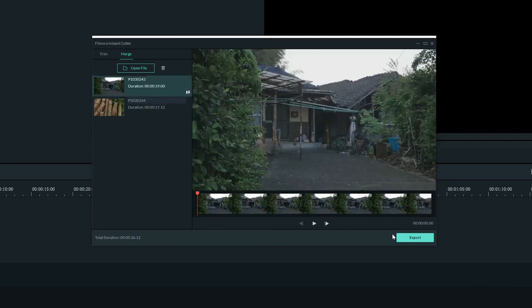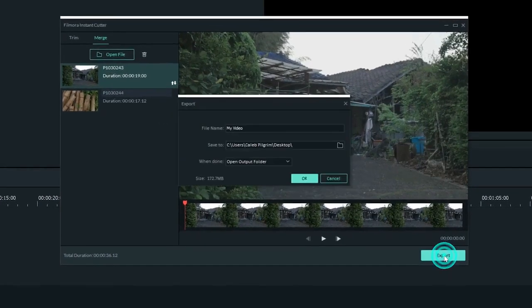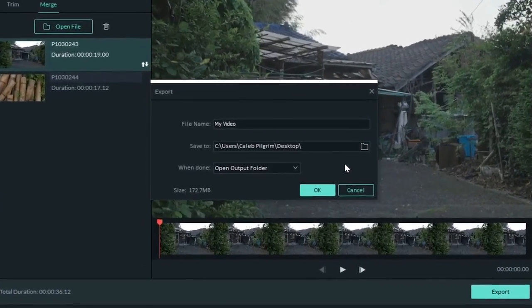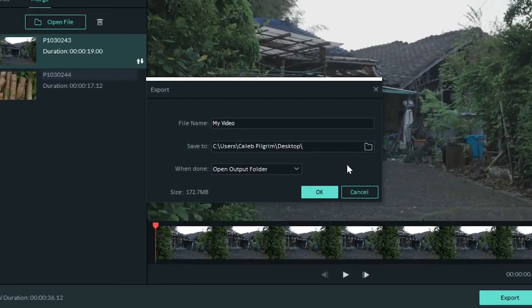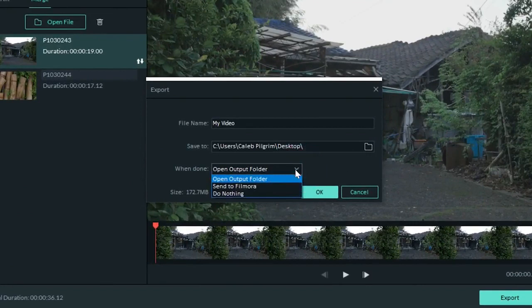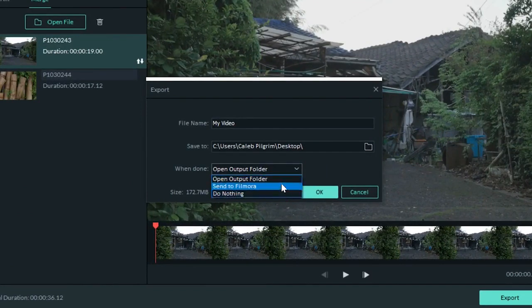You can click the blue Export button at the bottom right corner of the window to export the clip. Here it will let you choose where you put your finished clip. You can also visit the When Done menu to open the folder or to have your clip be imported into Filmora if you want to keep editing it.